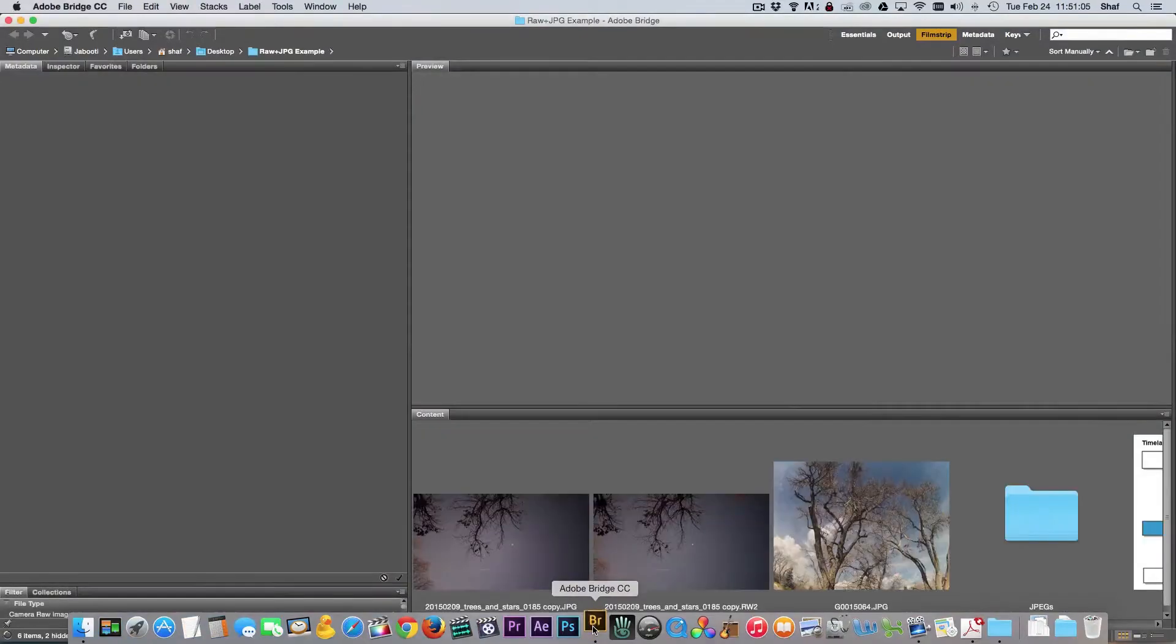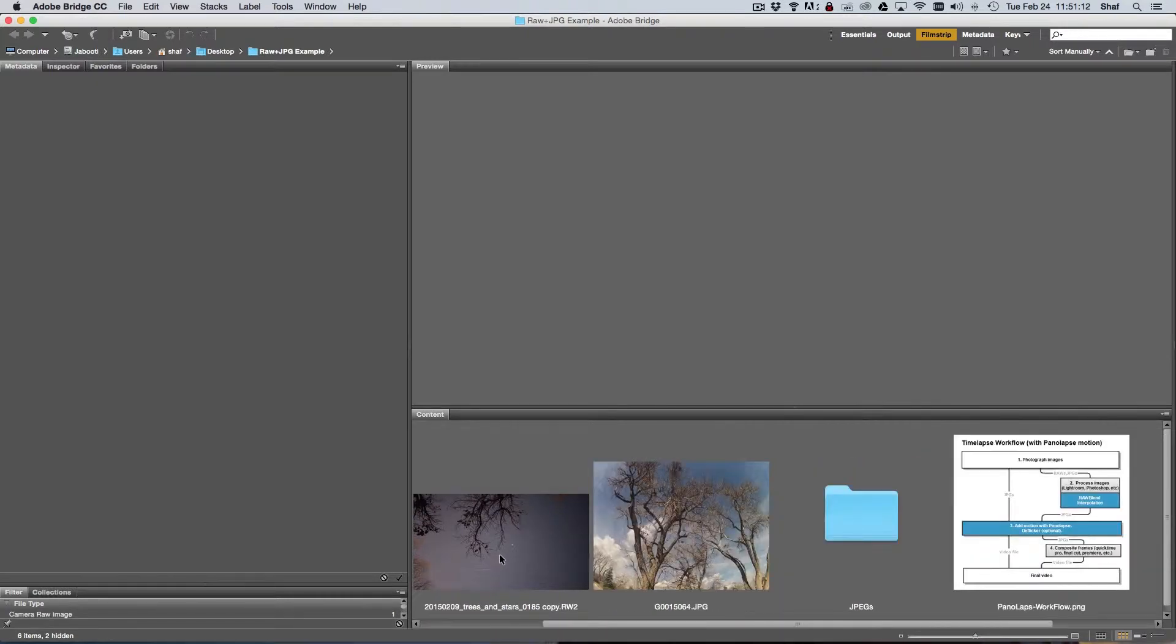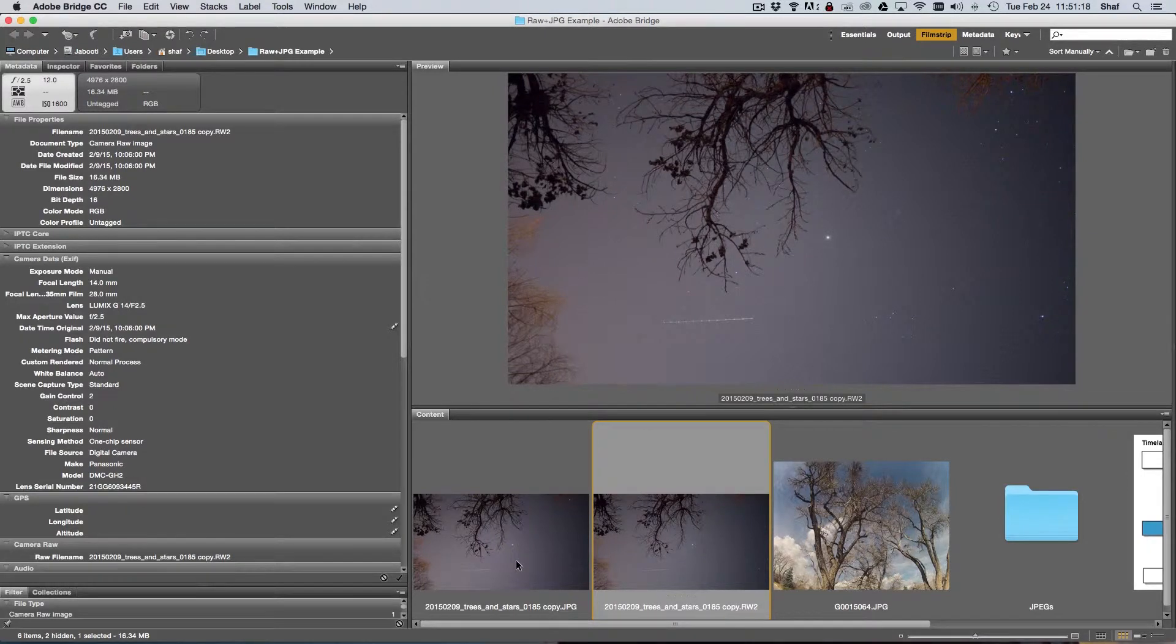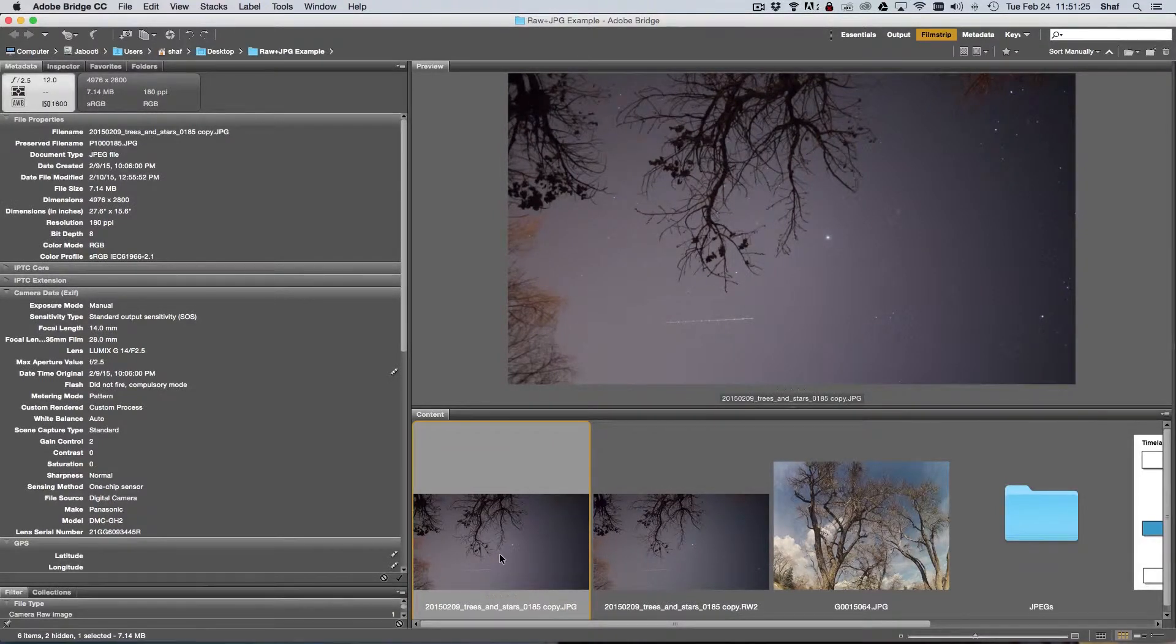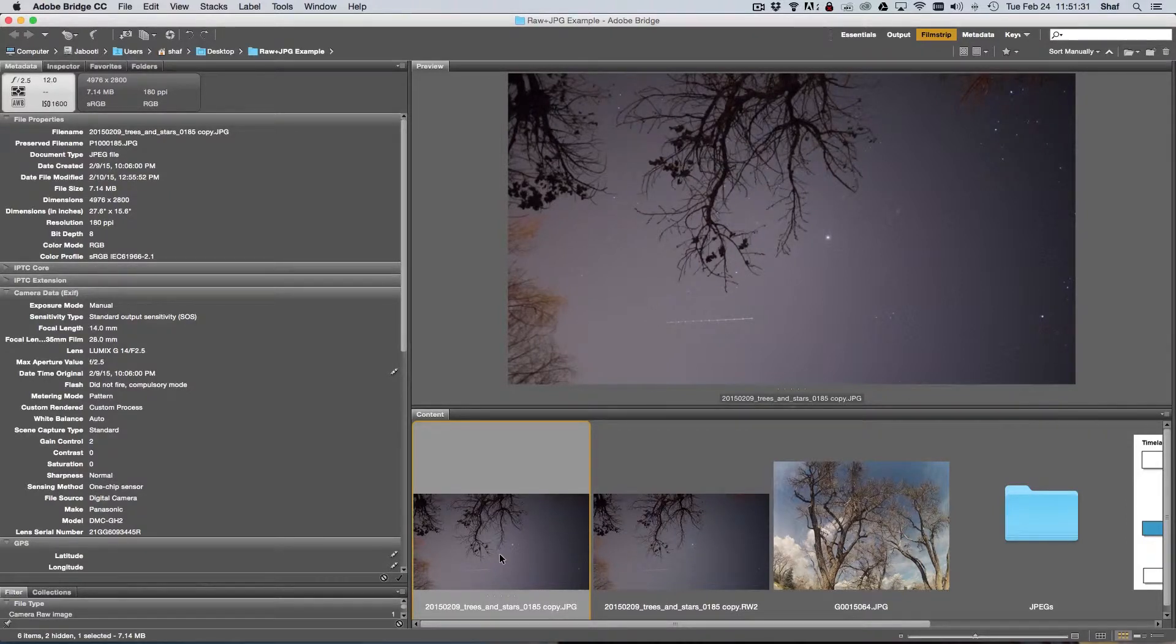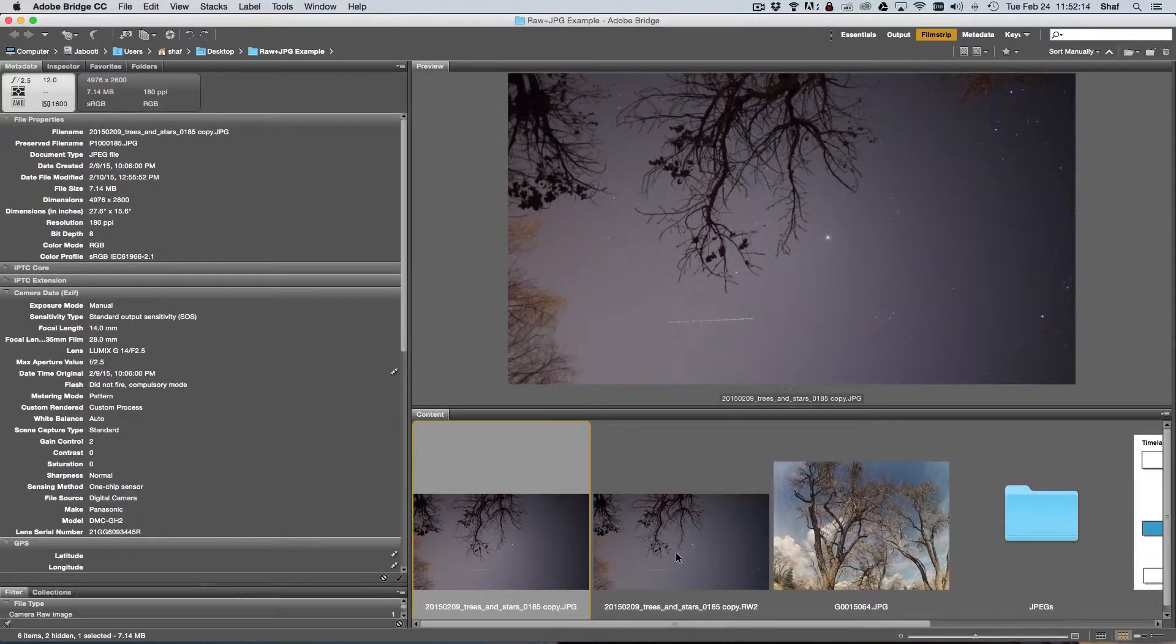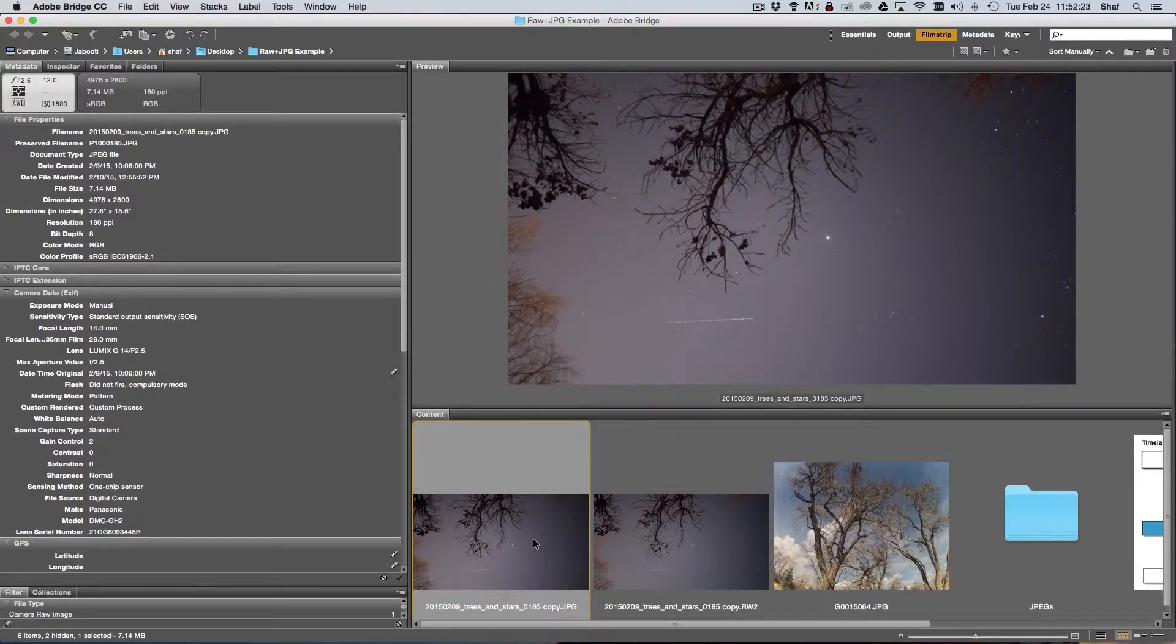I'm opening Adobe Bridge CC and I'm in a folder here that I've already prepared. We've got a couple images - a RAW file from a nighttime time lapse that I took and also a JPEG which is essentially the same file as I shot this time lapse in the RAW plus JPEG mode in my camera. The camera essentially shoots a RAW image and then saves and compresses a JPEG image of the RAW file alongside it.